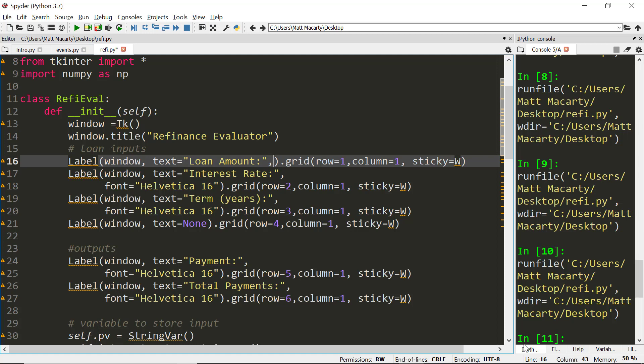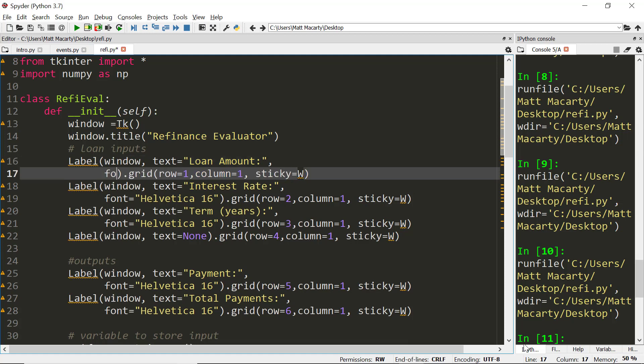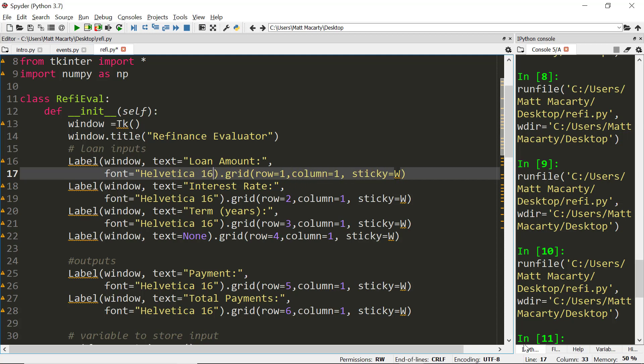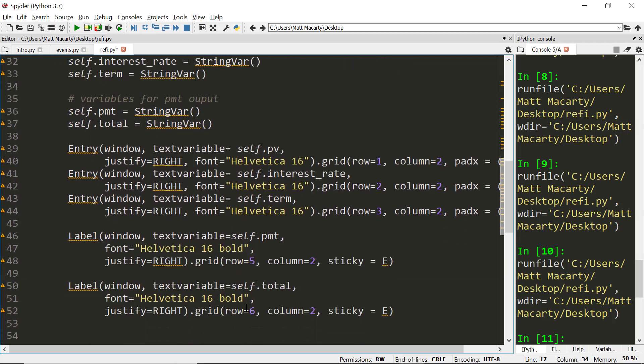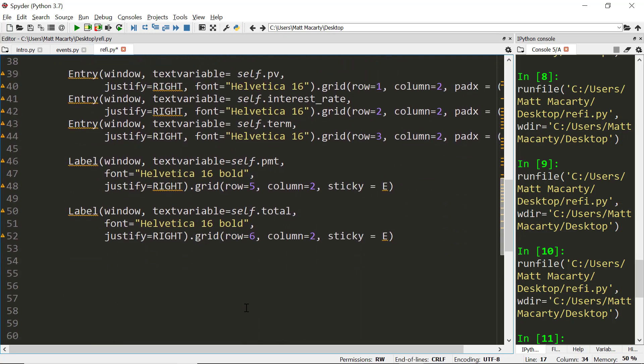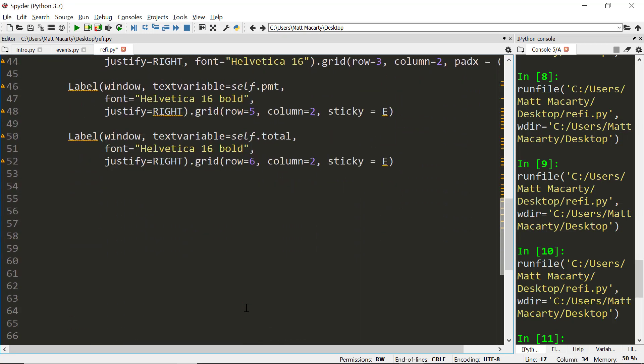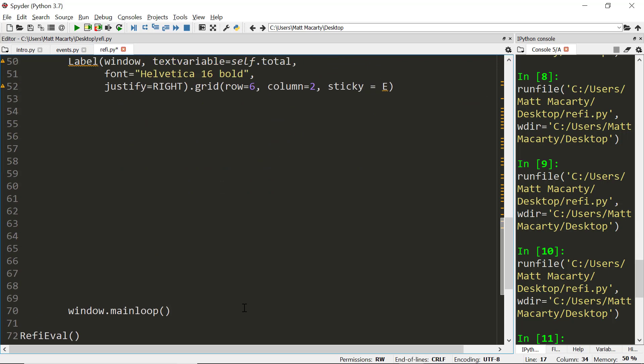I'm going to at the end of each one add font Helvetica and 16. I went through and did this in advance. I added that to all of the existing widgets in our application. So with that done, we're now ready to go ahead and see how we can calculate our payment.